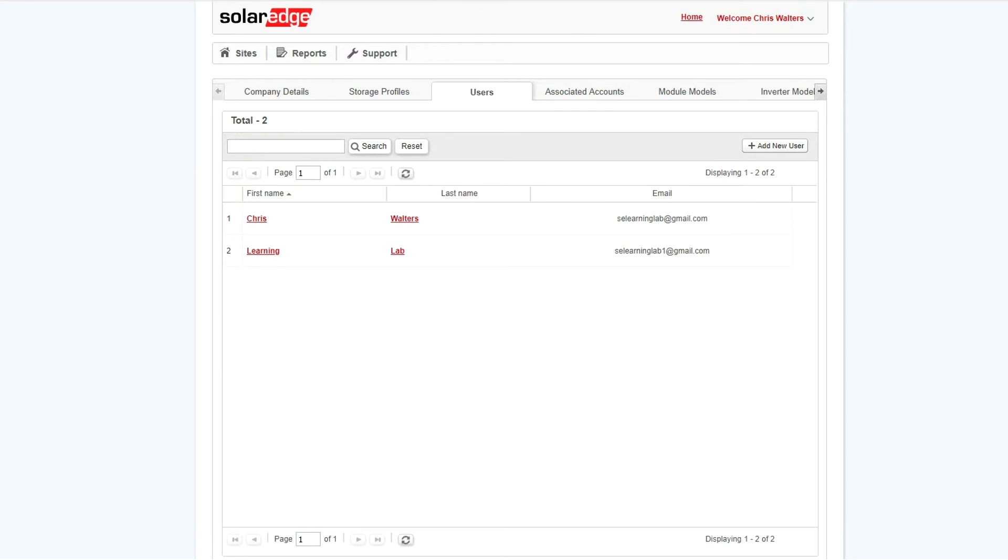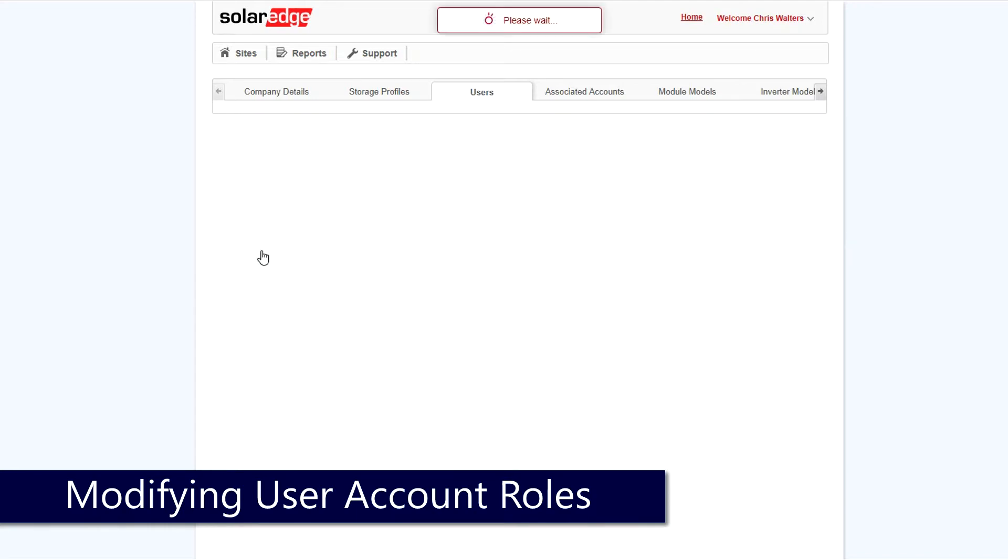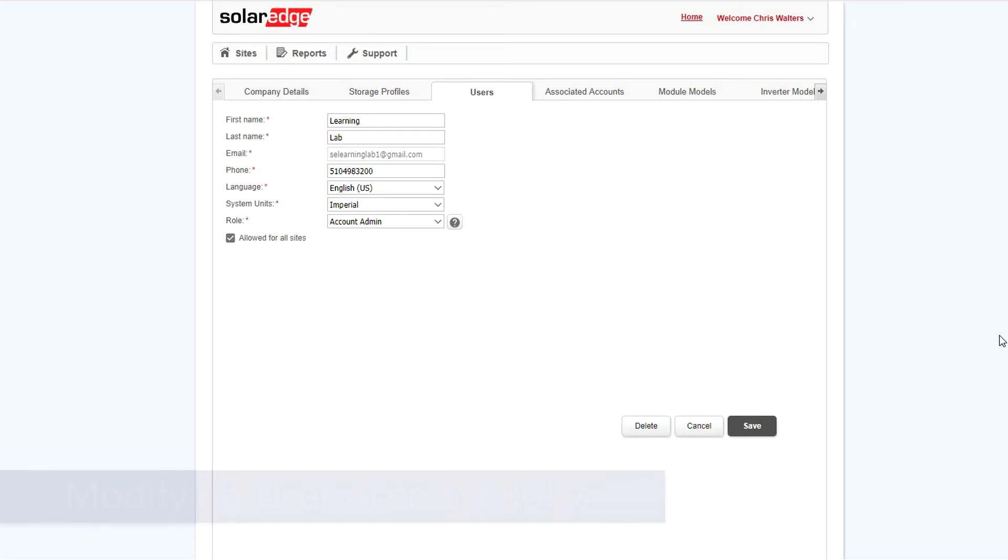To modify an existing user on your account, again go to the users list and select. User details can be modified here, along with account roles.